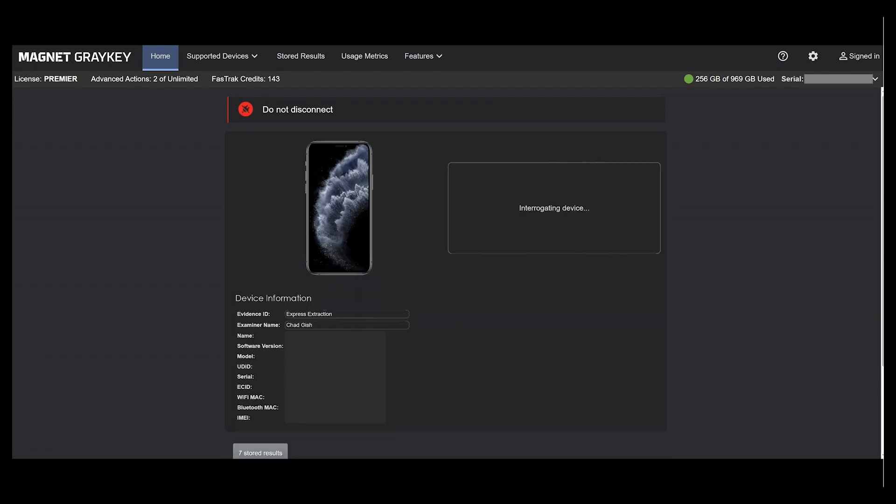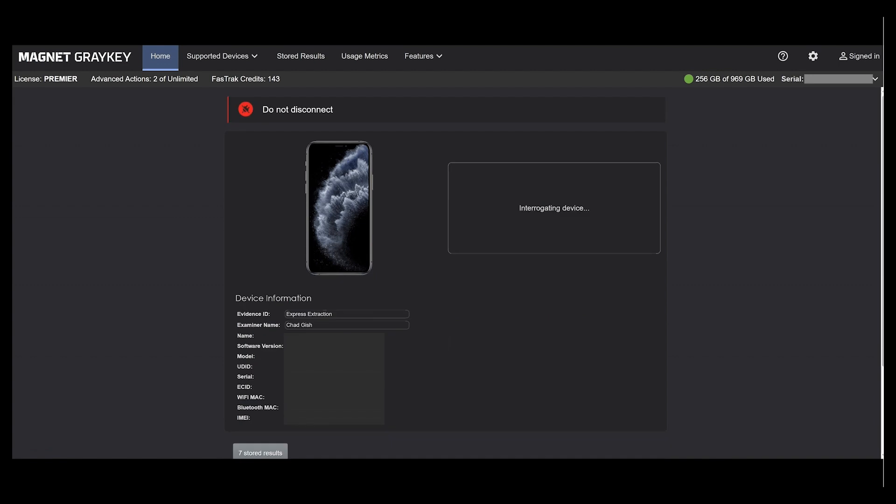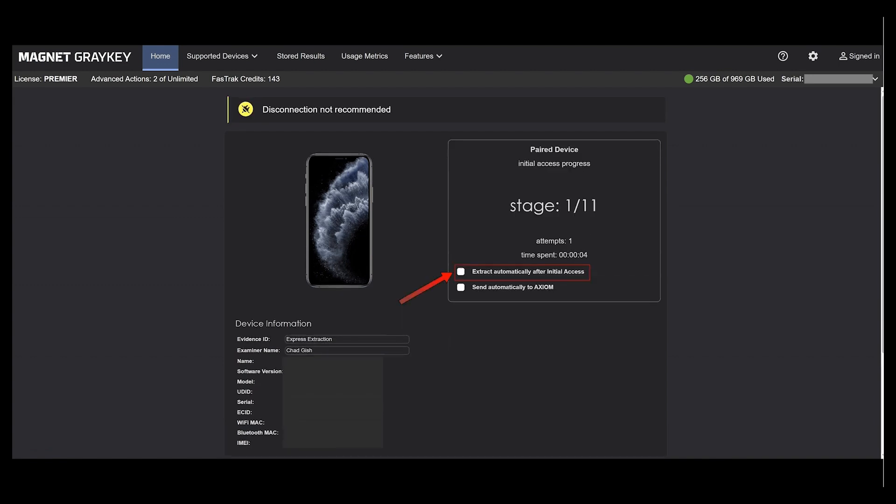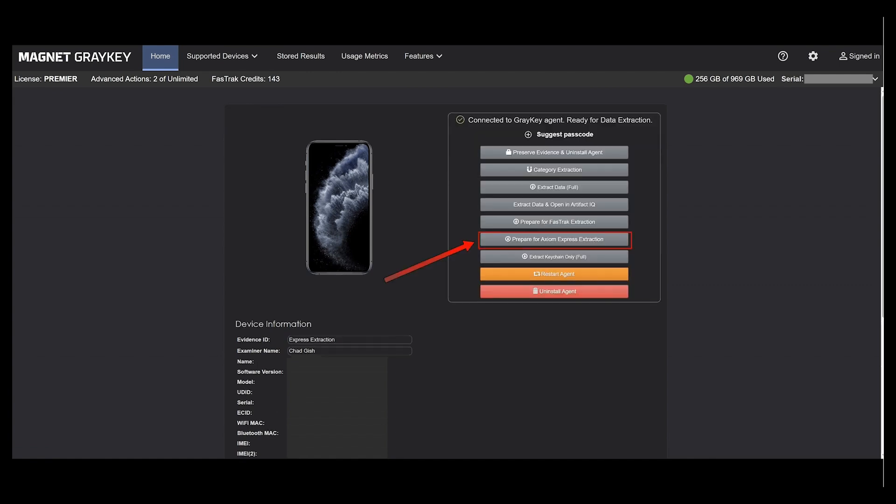Select full file system. When the initial access progress window appears, make sure you uncheck 'extract automatically after initial access.' We want the option to choose our extraction type.